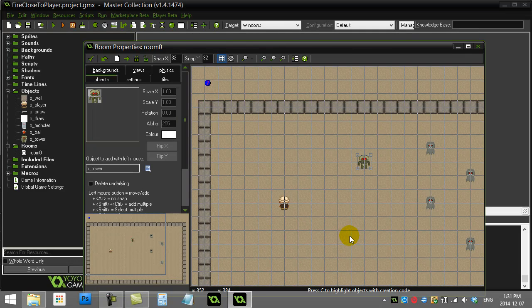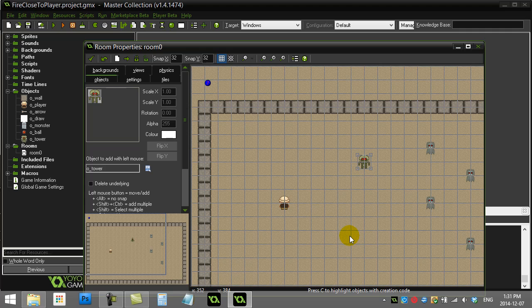Welcome to GameMaker: how to make an object fire close to the player. Not directly at them, because that might make your game a little too hard.